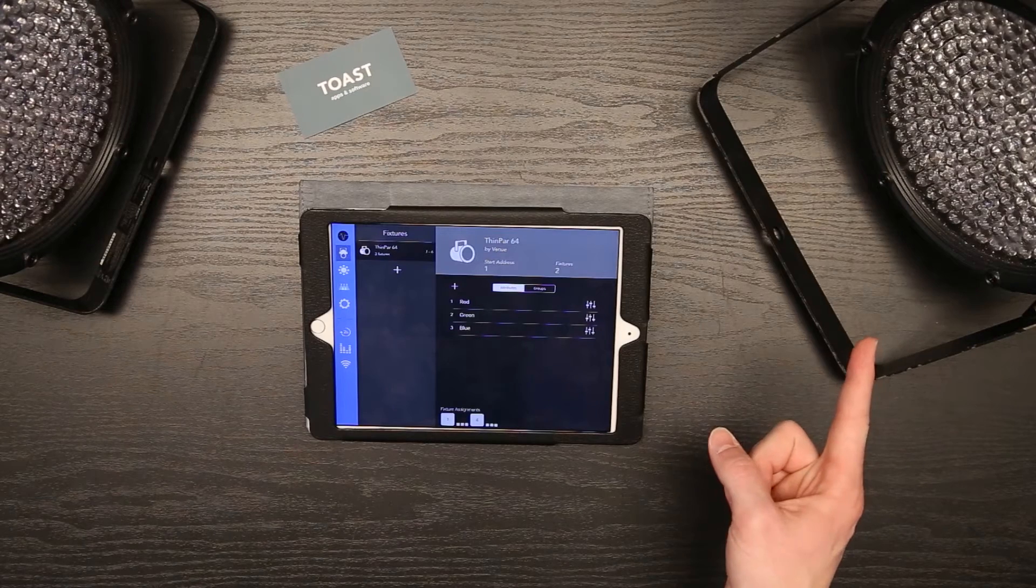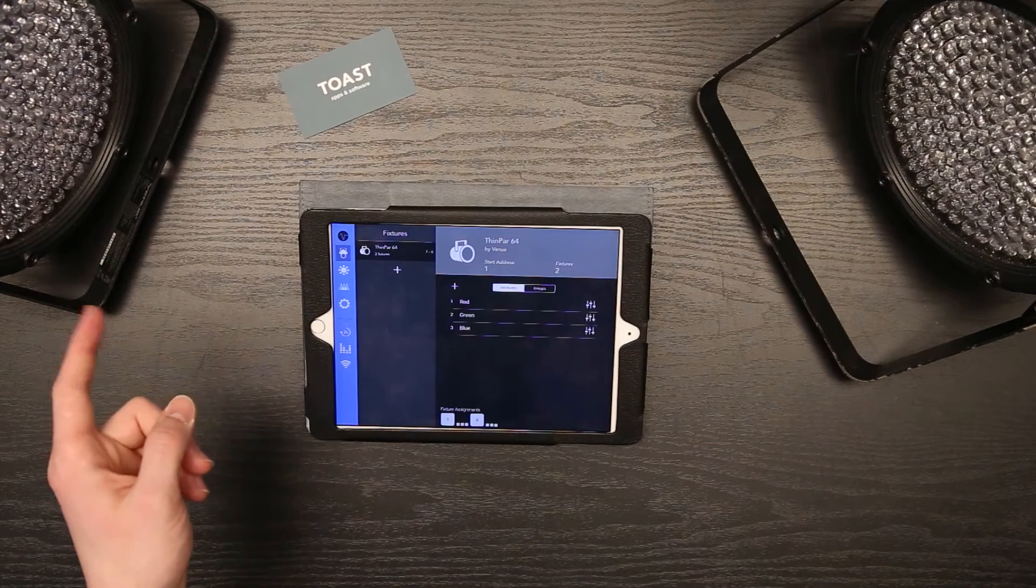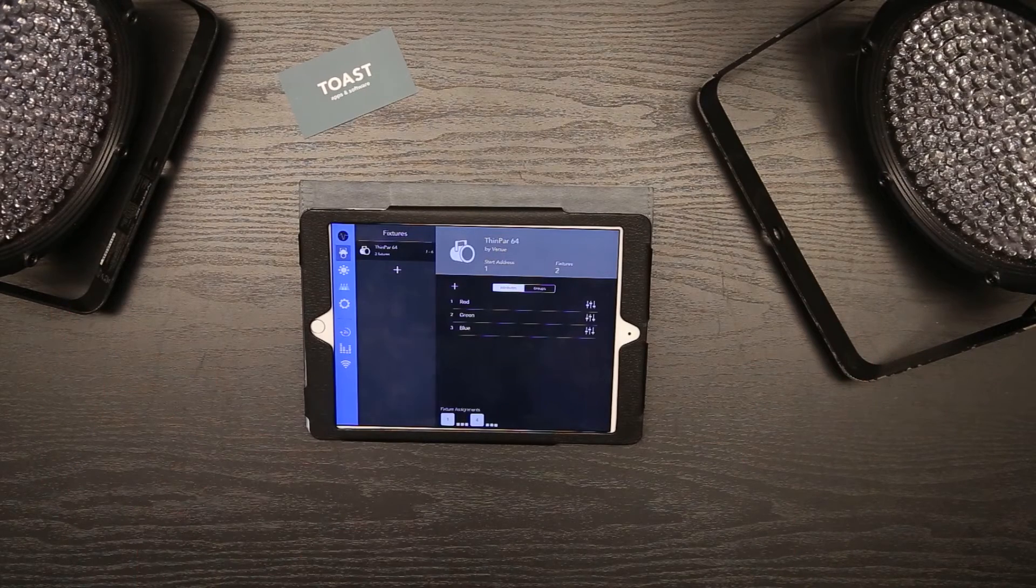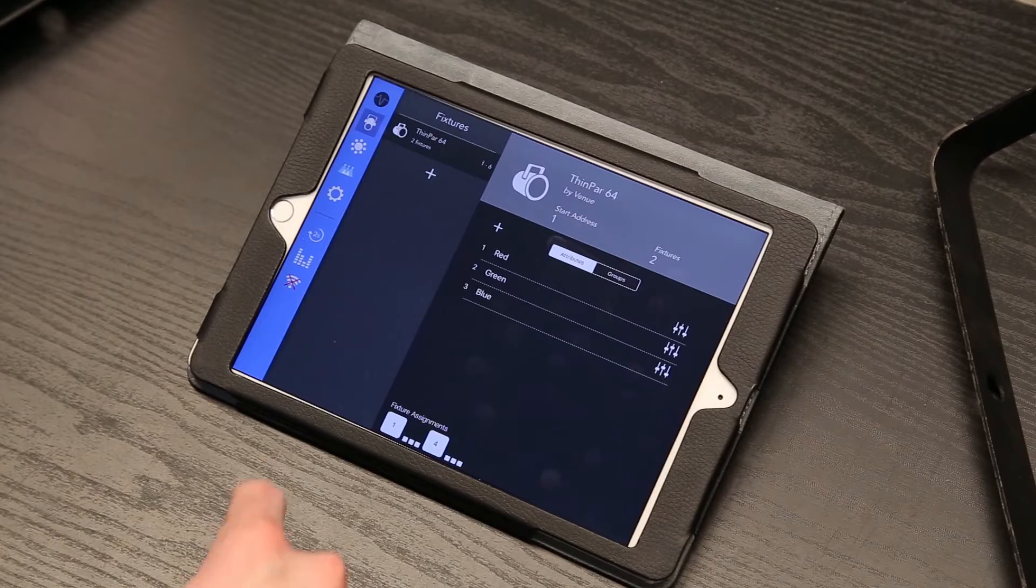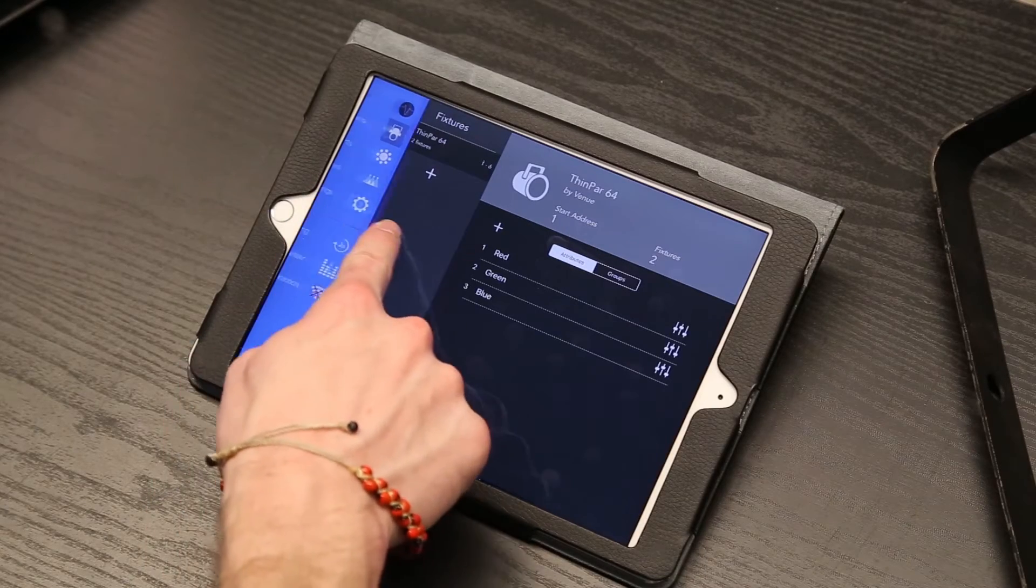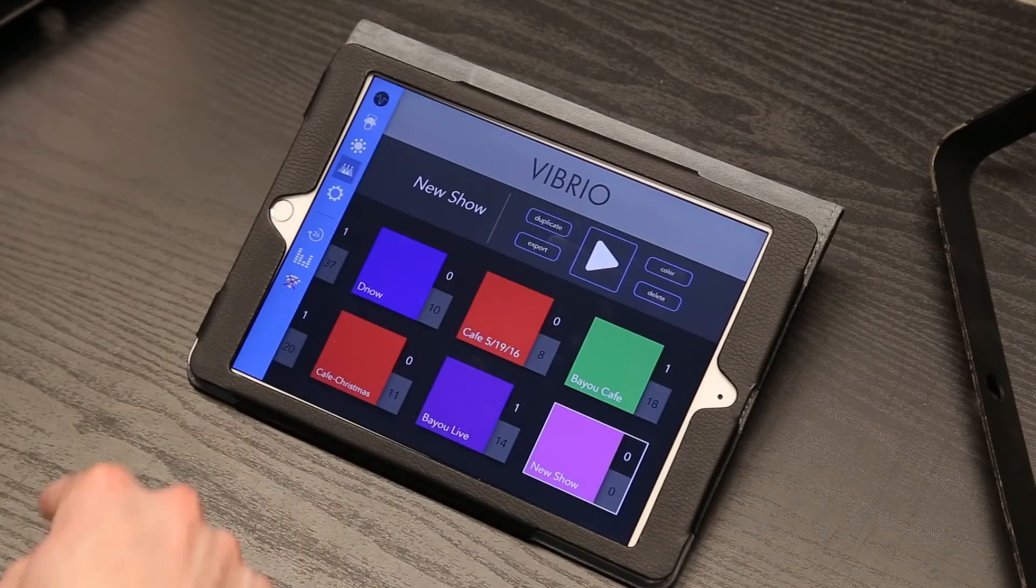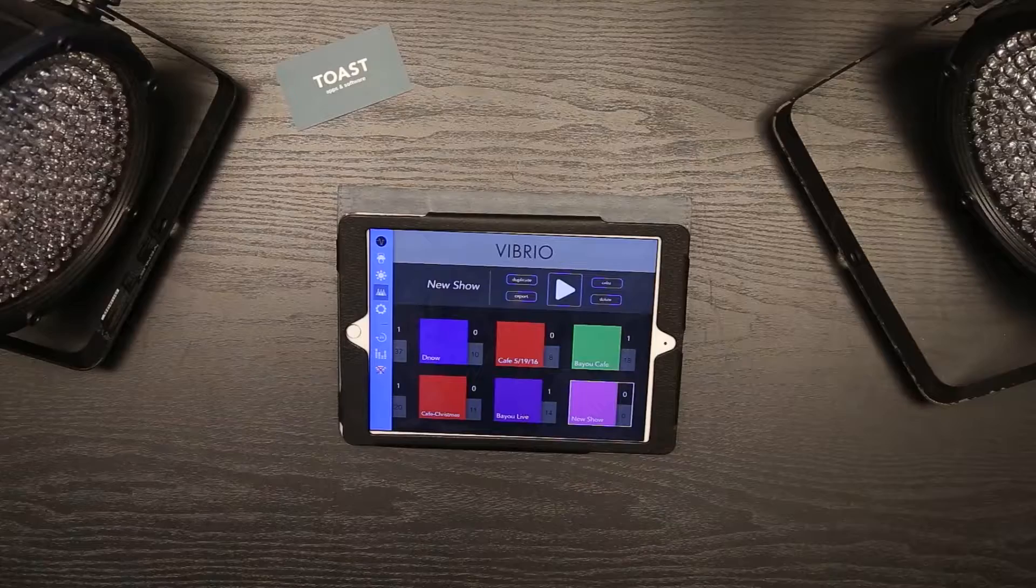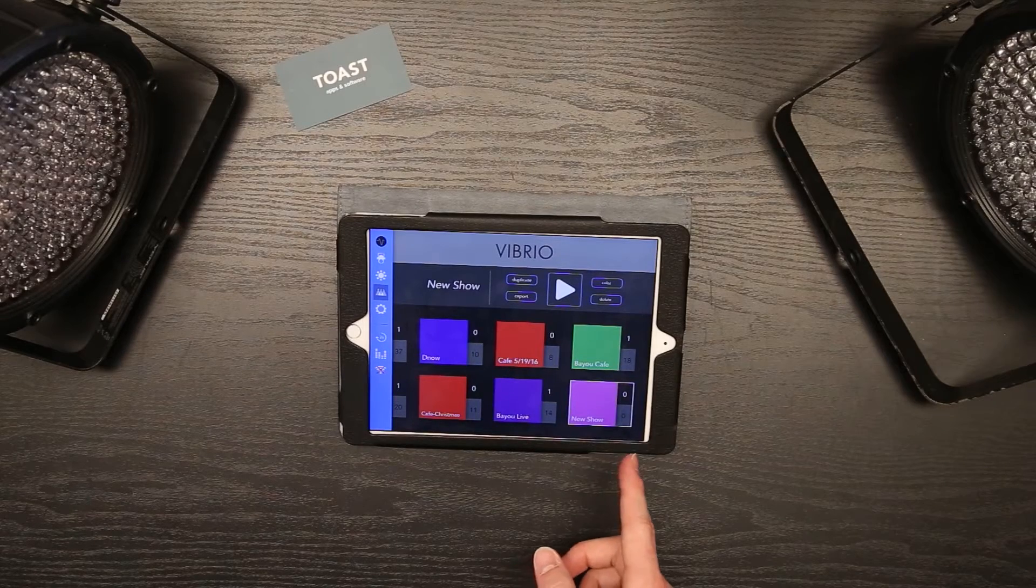Now that our fixtures have been added to Vibrio, go back to the shows tab to edit and run your show. Make sure you have it selected and press the play button.